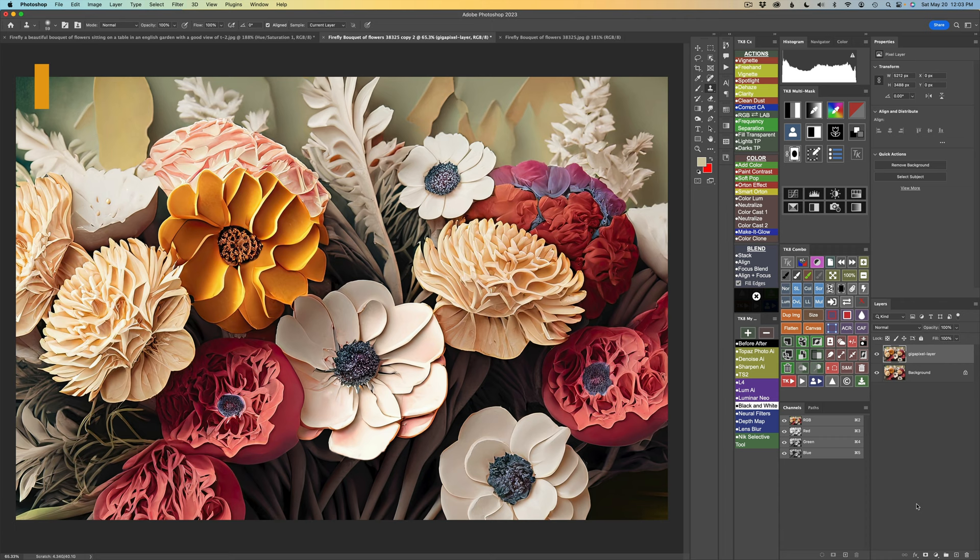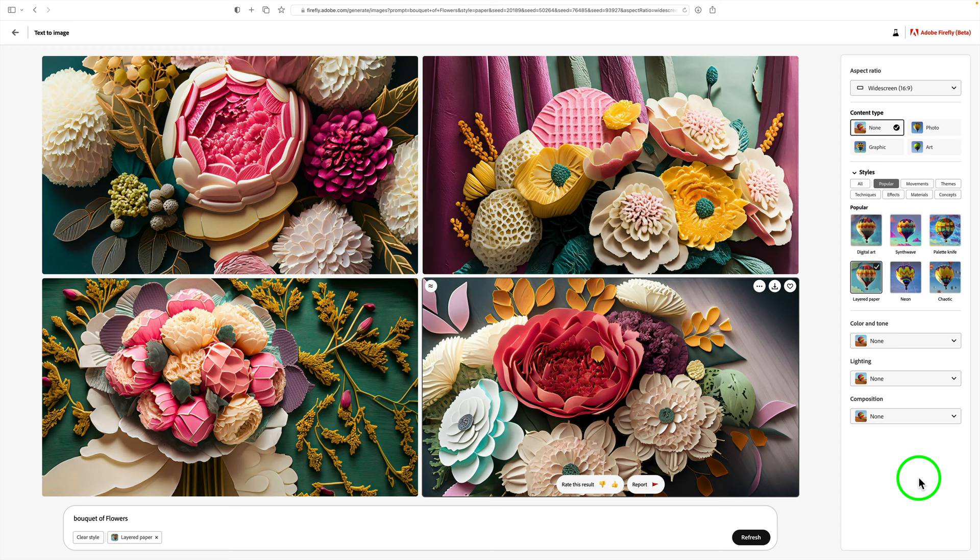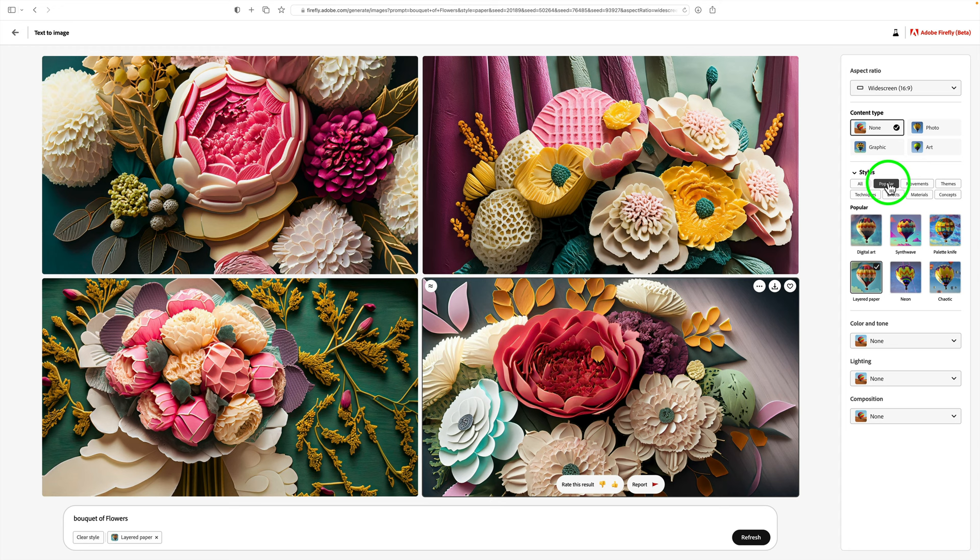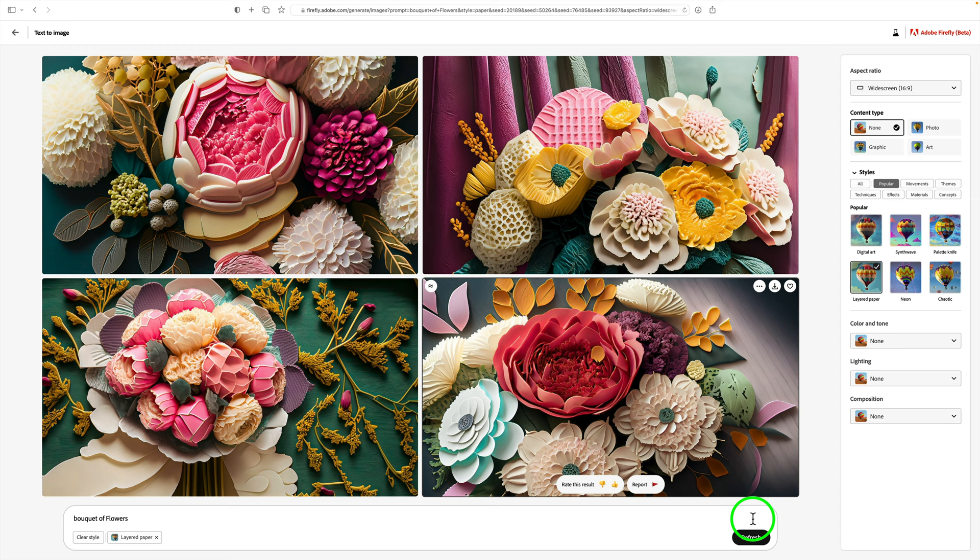As I said, I started out in Firefly and I basically just used a simple prompt. As you can see here, bokeh of flowers. The only other thing I did was under styles in the popular group, I used layered paper, clicked refresh, and generated some images. You could keep clicking refresh and generating more images, but when I got one that I liked, I went ahead and saved it.